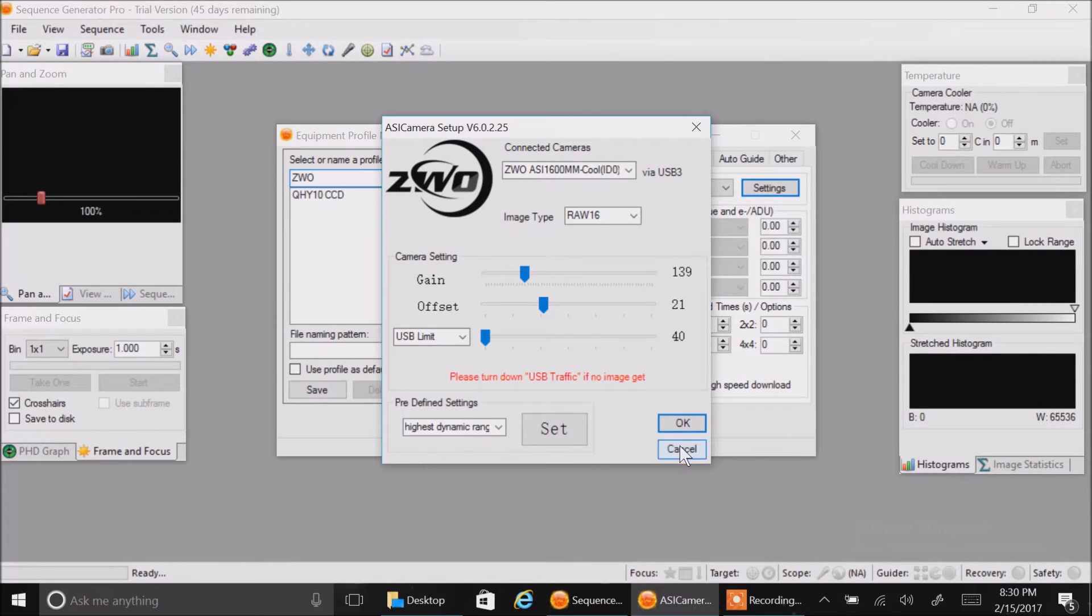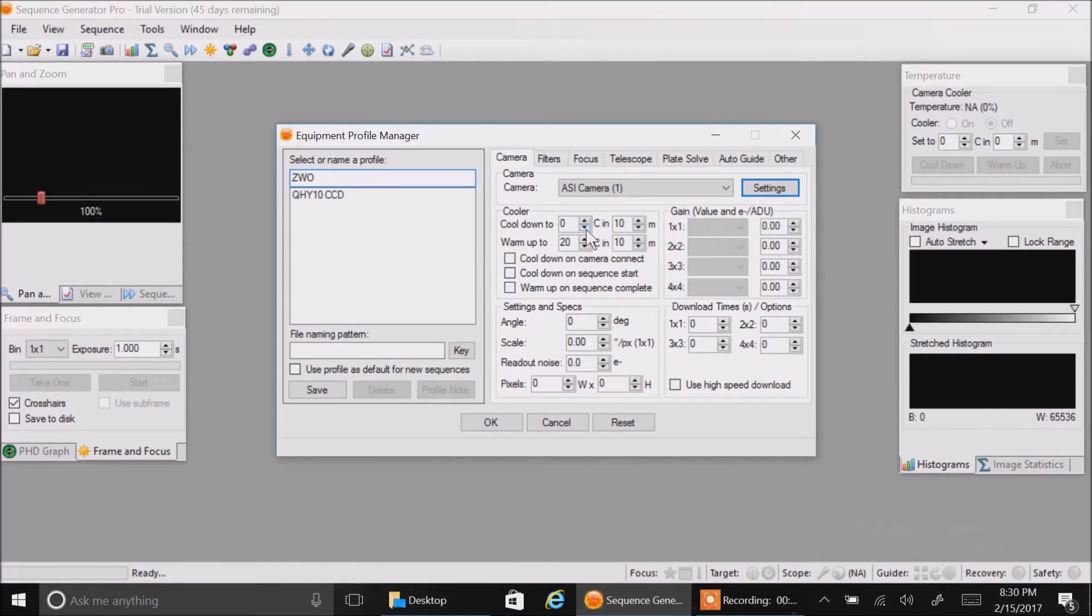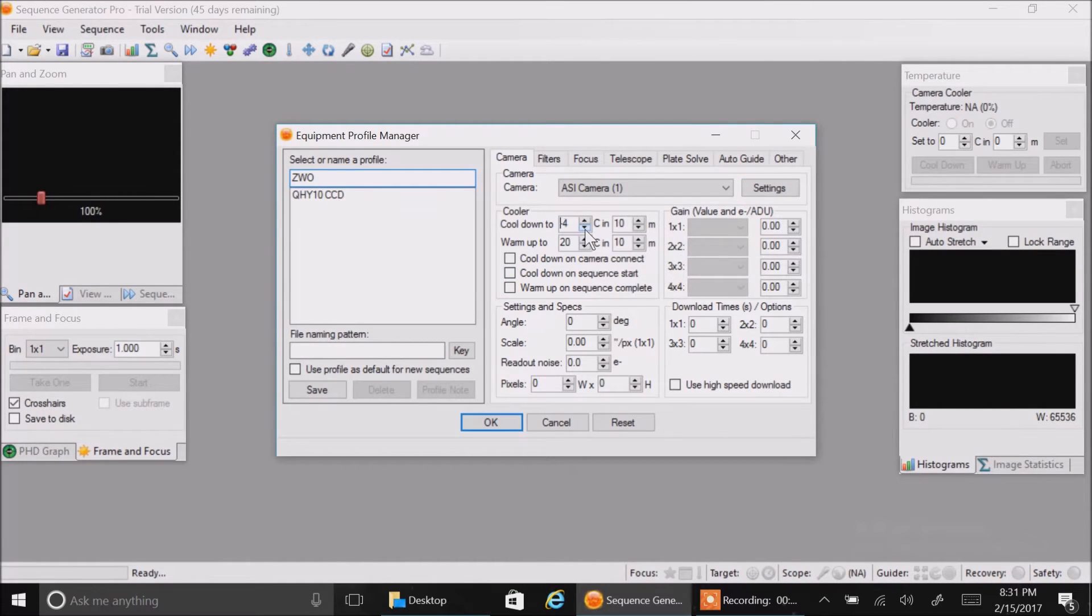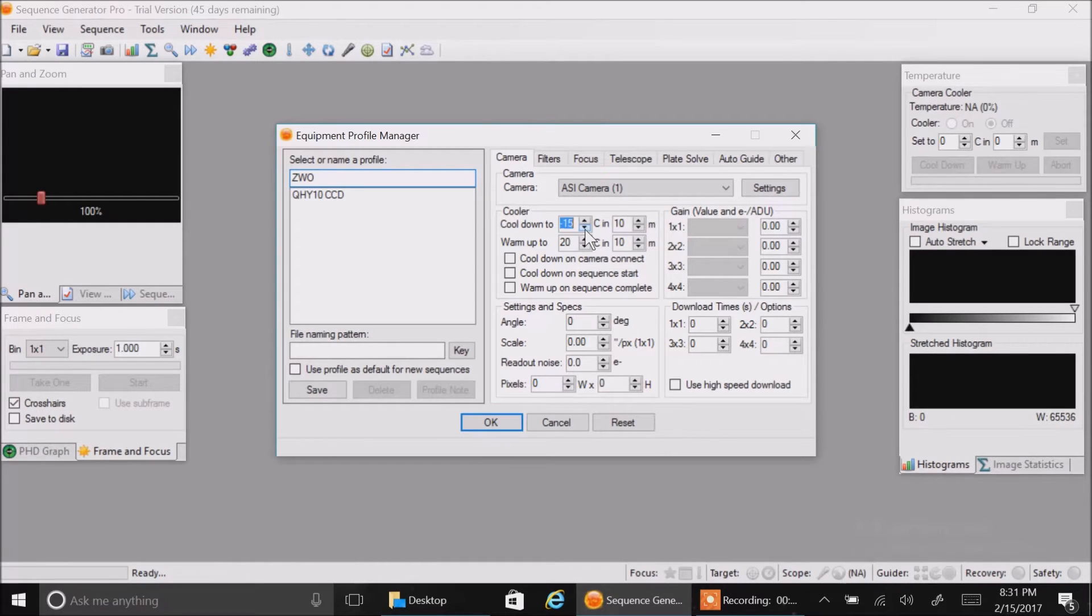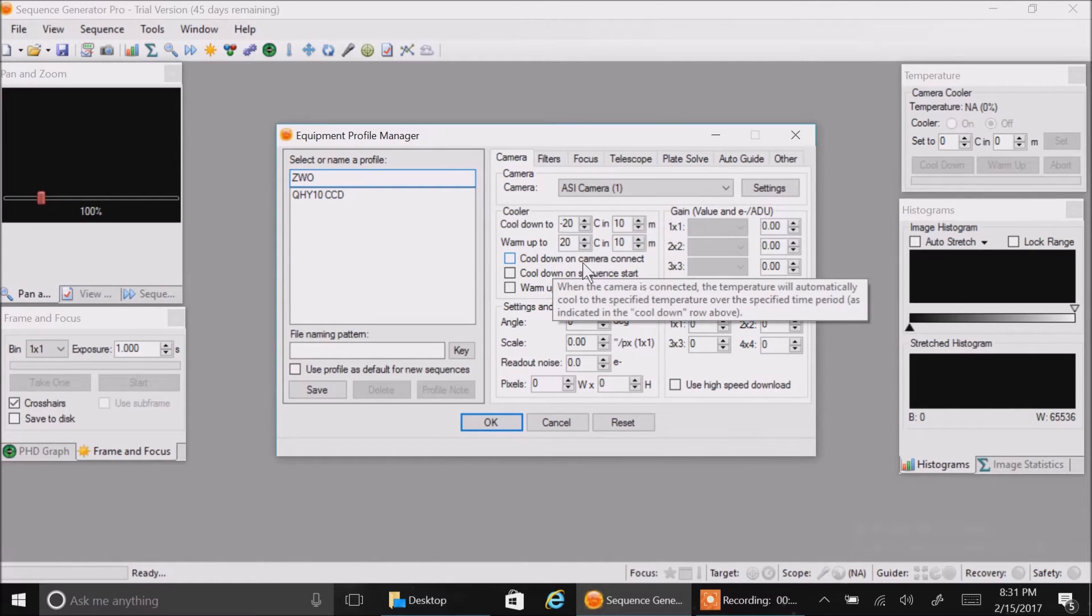Let's cancel this. The next setting we want to do is I like to set it for the camera to cool down to minus 20 degrees. So I'm going to click down and set that for minus 20, and I'm going to say cool down on camera connect.